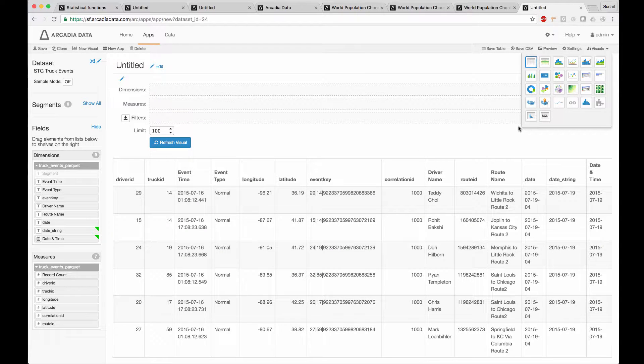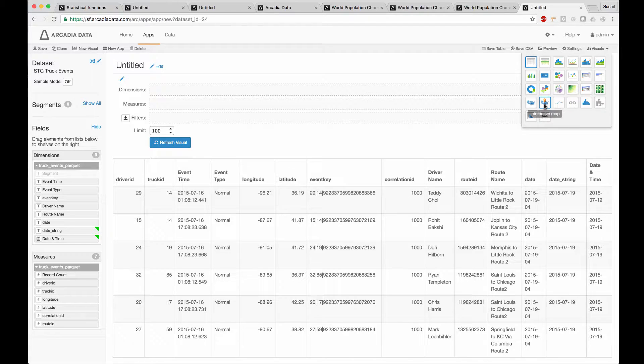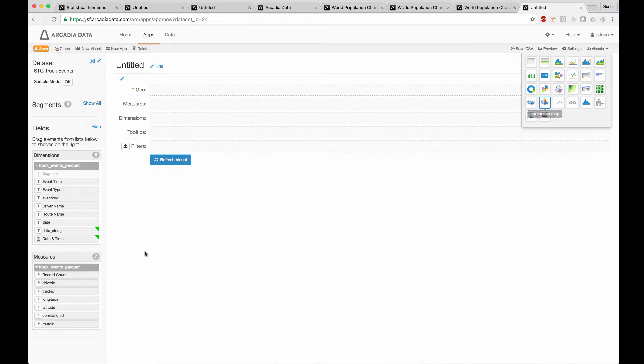For street level maps, which use the interactive map visual type, we're going to use a different data set. This data set has some latitude and longitude information, so let's use it to click over into the street map.